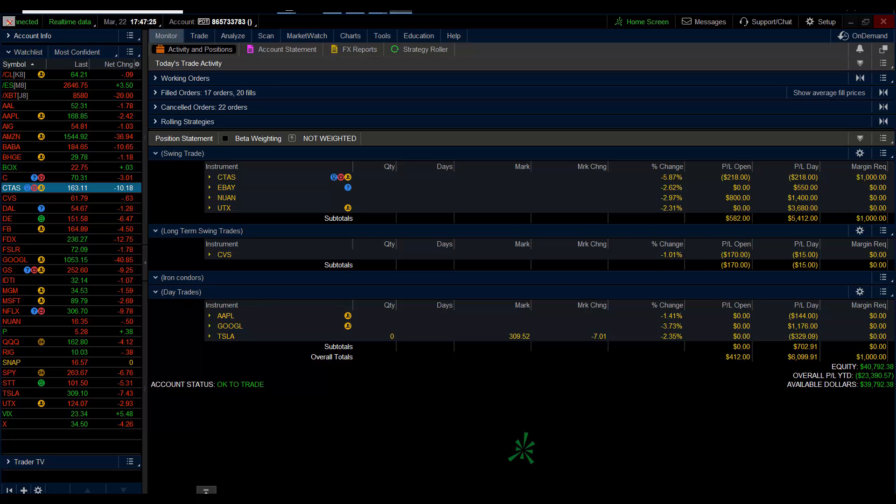So I had a monster, monster day. The futures were down 60 points. As you can see, my overall P&L here, up $6,100.